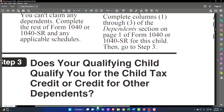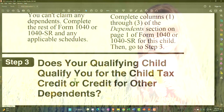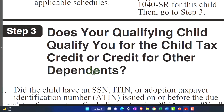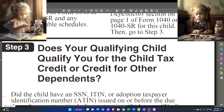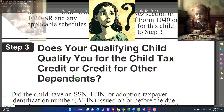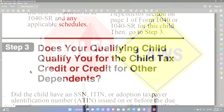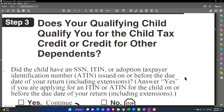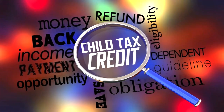Step 3: Does your qualifying child qualify you for the child tax credit or credit for other dependents? Note the potentially confusing language — 'qualifying child' here refers to qualifying as a dependent, not automatically qualifying for the child tax credit. Step 3 determines whether they now allow you to qualify for the child tax credit, which has added rules and is typically the biggest benefit. If they don't qualify for that, we may still be able to get the other dependent credit.